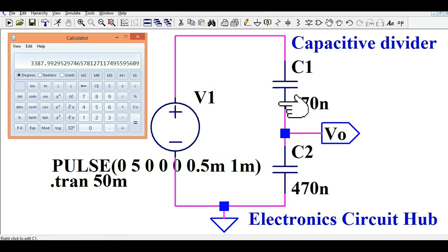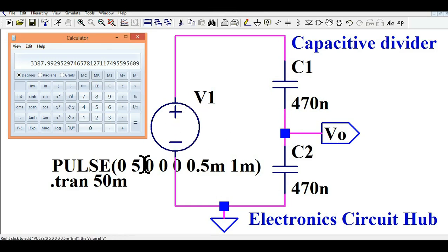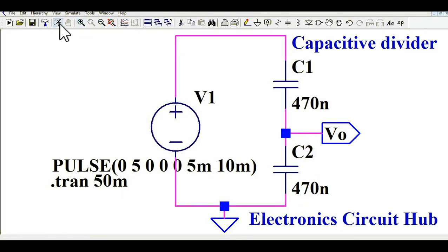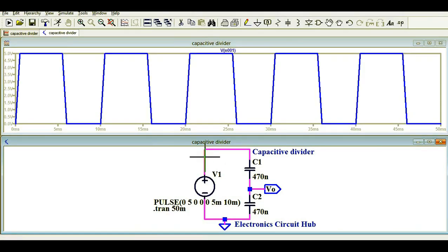Since the impedance for both C1 and C2 are equal, the input voltage should be divided by 2. With a 5 volt supply, you should get 2.5 volts at the output. Let me change the time period and T-on for 100 Hz — that is 5 milliseconds and 10 milliseconds respectively. Now let me run the simulation.